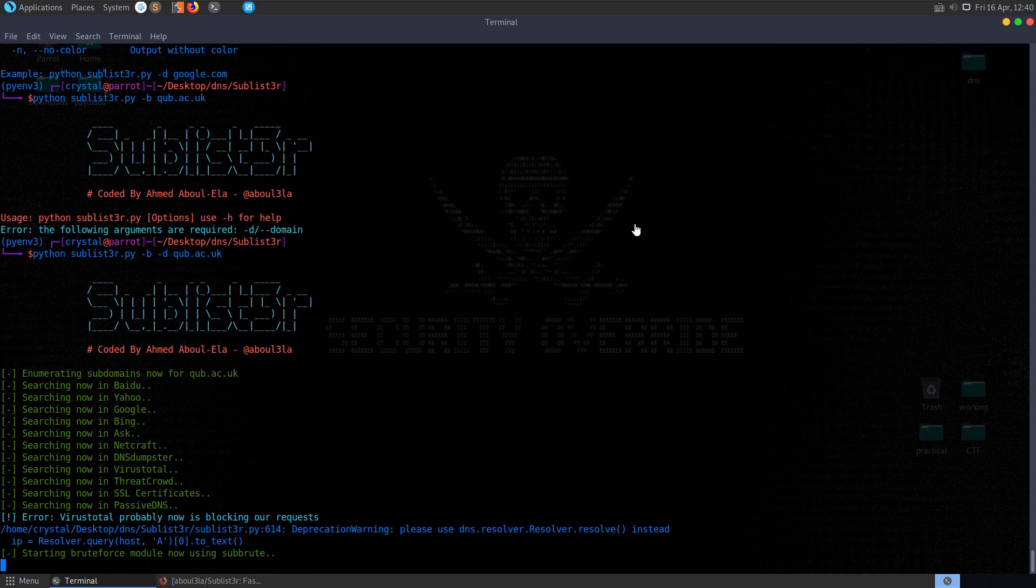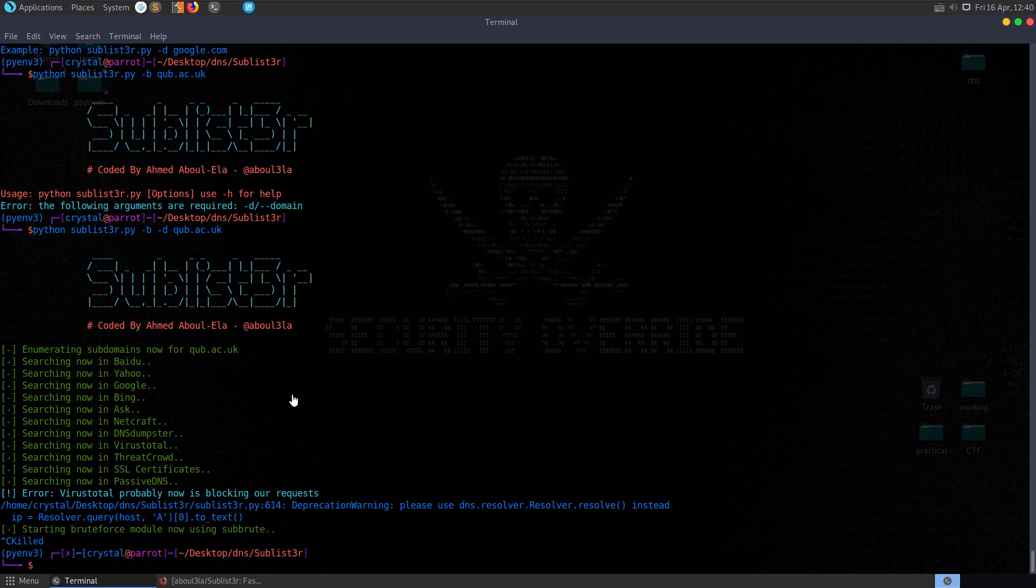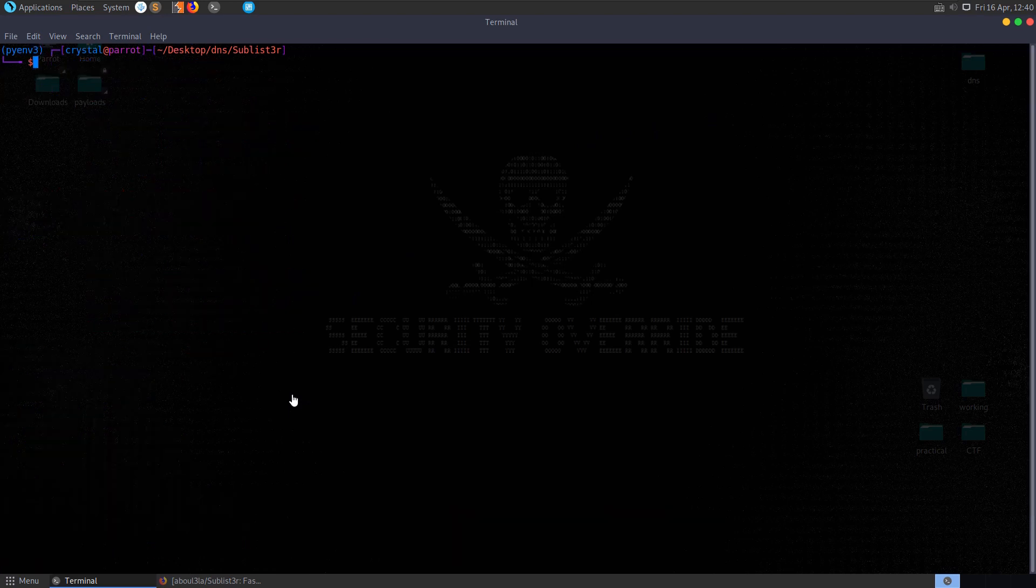Okay, so I left that for over 10 minutes and it hasn't come back with anything. So I'm just going to cancel that and let's move on to checking out another tool.